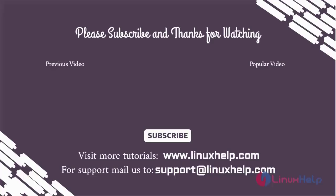Thank you for watching this video, and if you like it, please subscribe to our channel. To learn more tutorials, stay tuned to www.LinuxHelp.com. If you have any queries, mail us to support@linuxhelp.com.